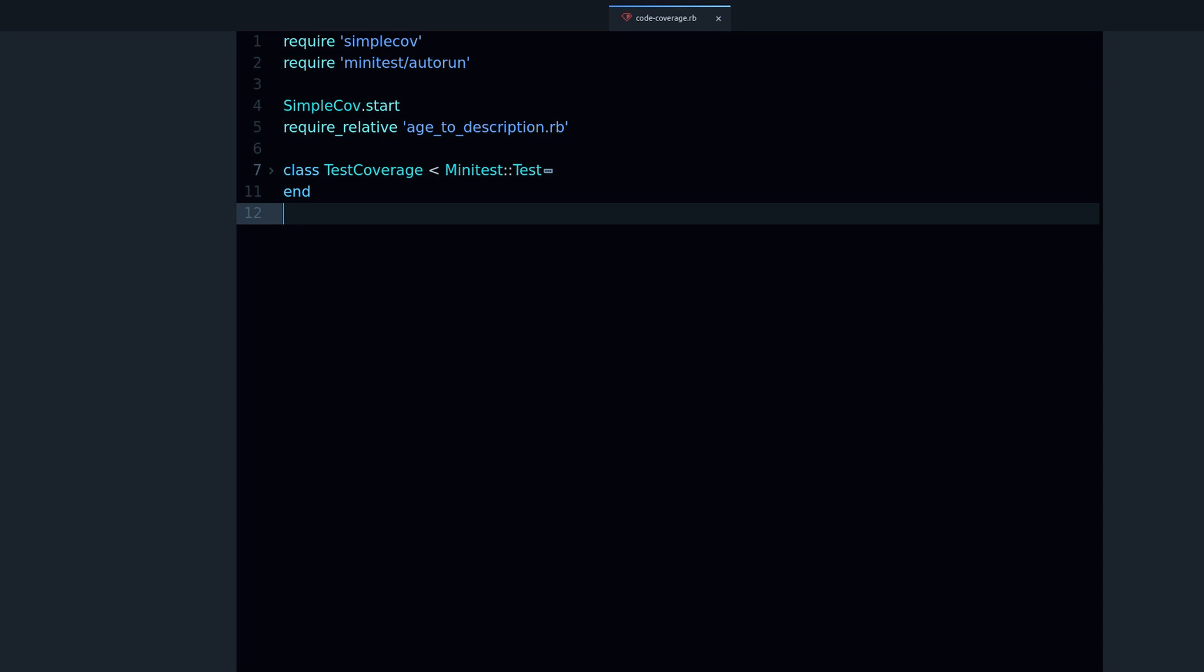Code coverage is about testing and what it does is it tells you exactly what lines of code you are testing. This will help you find out how good your tests are and what more tests you can write to make sure that you are covering every line of your code. That's why it's called test coverage.